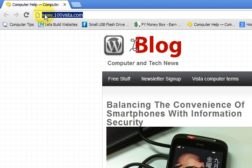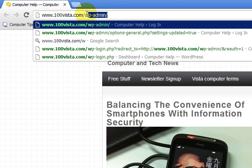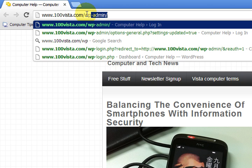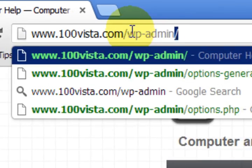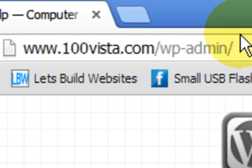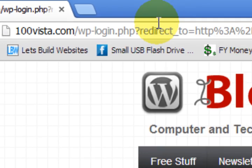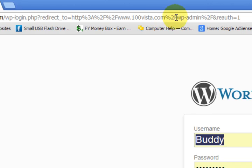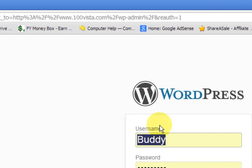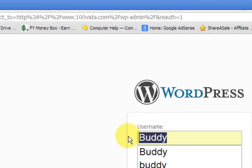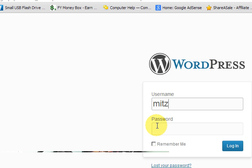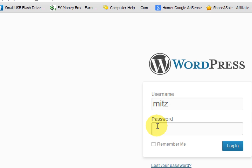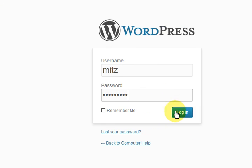So I've got my website address up here and what you usually do is you type in wp-admin. Okay and then we're just going to press enter. Now what it does is it redirects you to the login page. So I'm going to type in my login and then I'm going to press login.